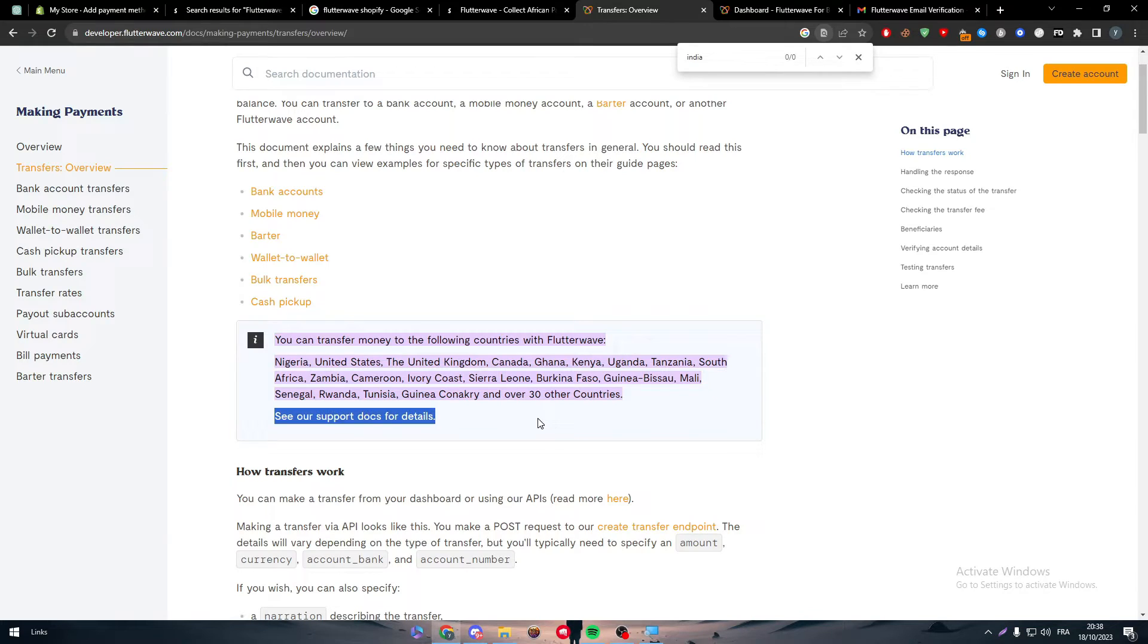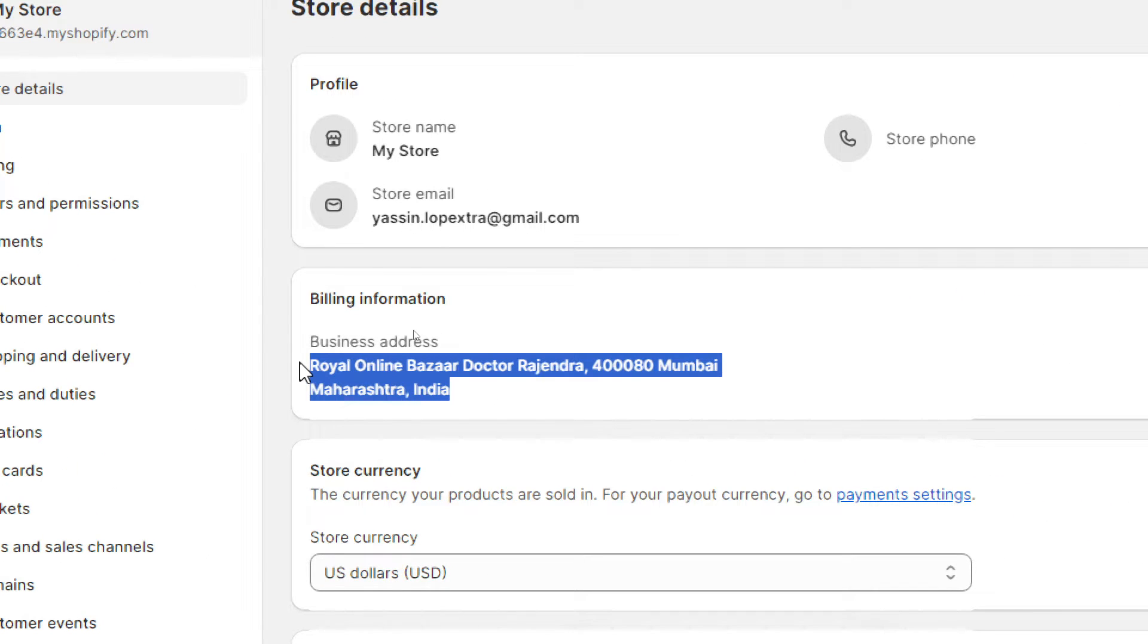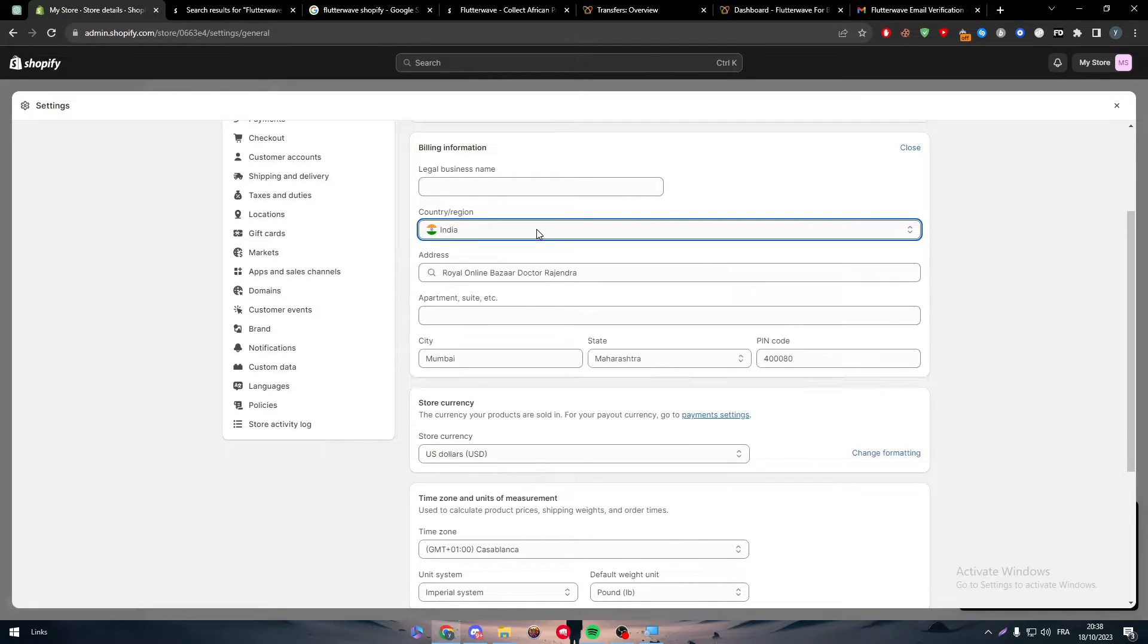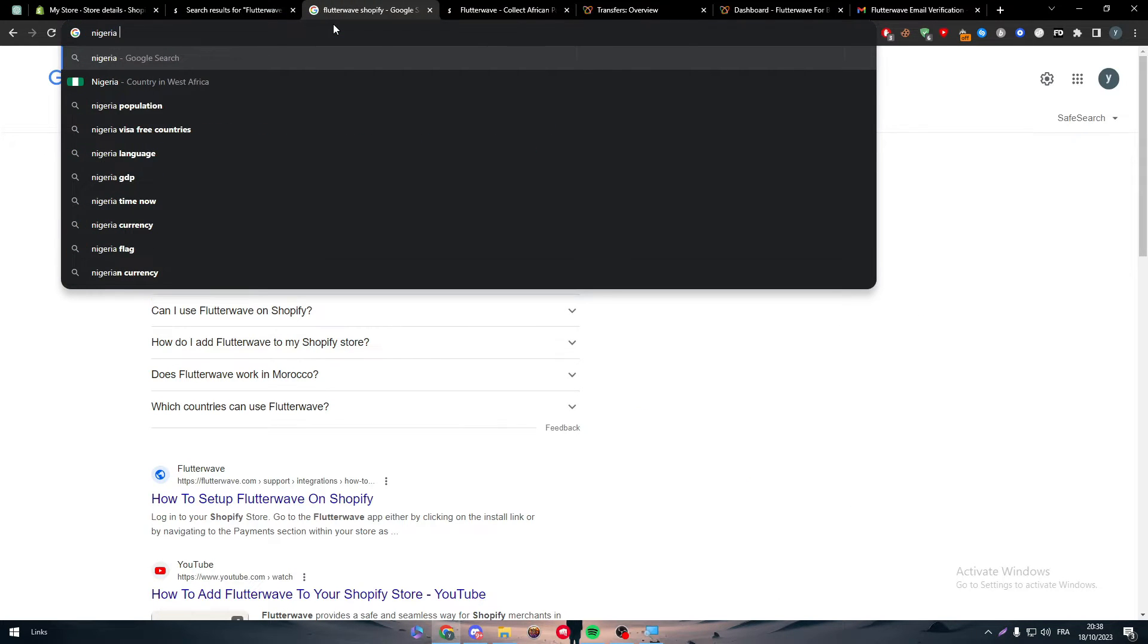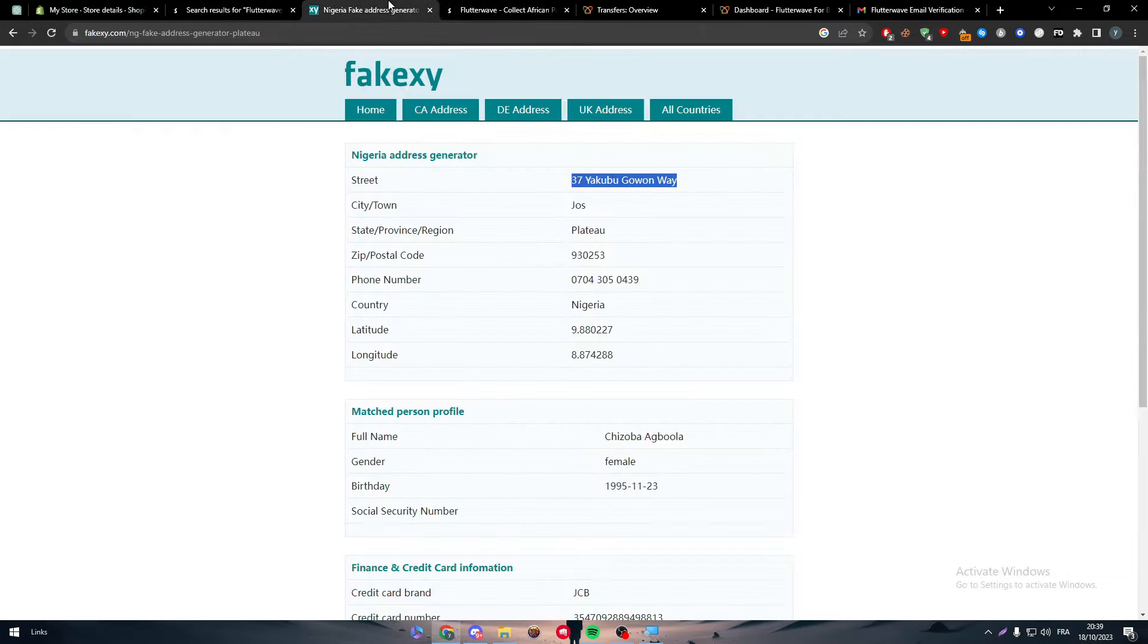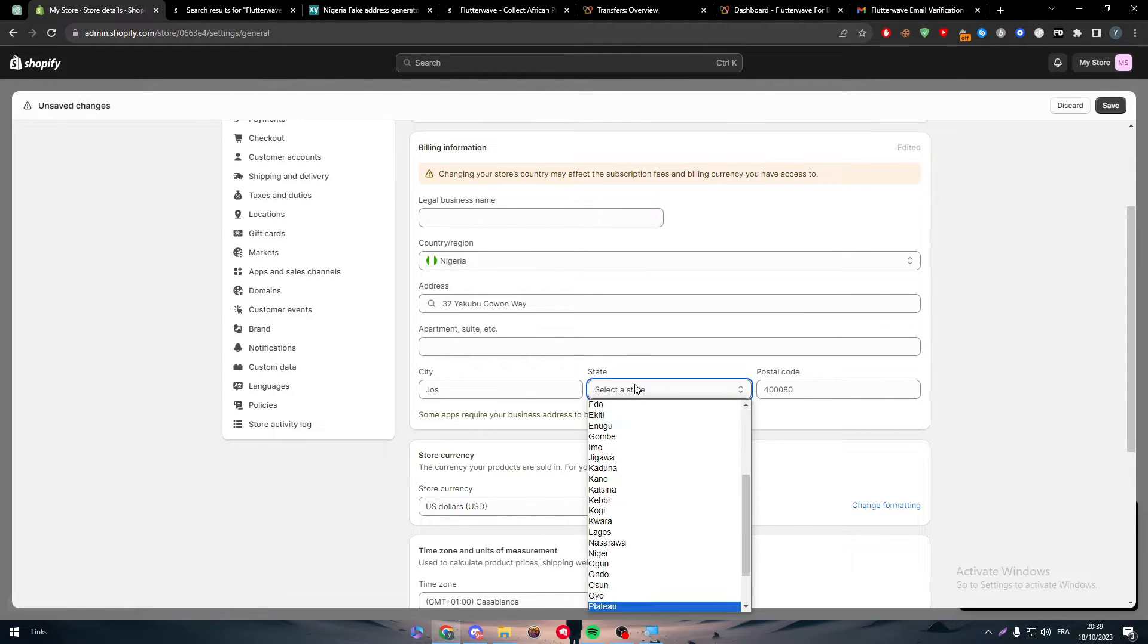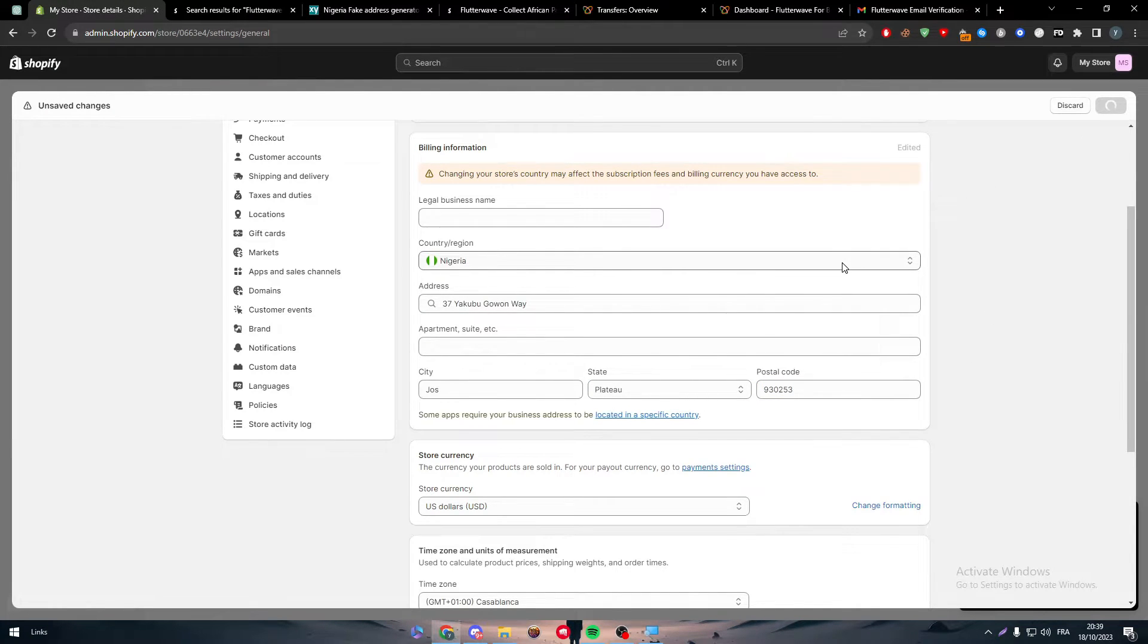I can't really get into Flutterwave with my website because my business address is in India and my website will not be accepted. I have to change it to anywhere else beside India. Let's search for Nigeria as an example. Search for Nigeria fake address. Copy this one, place it here. For the state, plateau. Copy this zip code and save it.